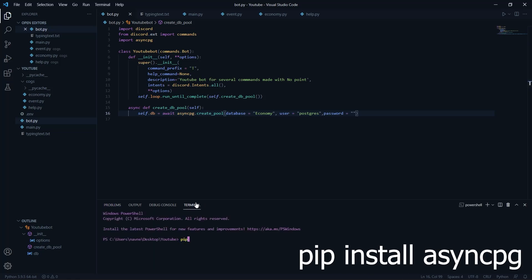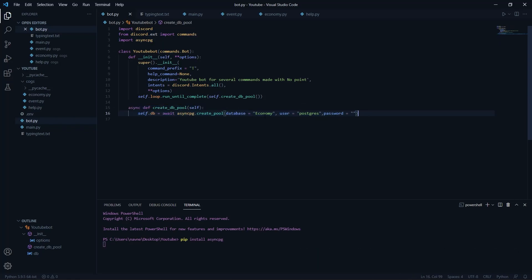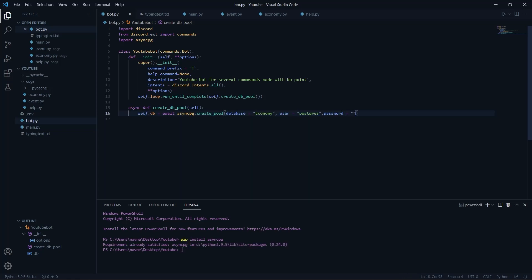You need to first run 'pip install asyncpg'. I've already installed it. Import it in your code, then create a function called 'create_db_pool', enter your database name — 'economy' in our case — user will be 'postgres', and enter your password. Then write 'self.loop.run_until_complete(create_db_pool)'. I've explained all this code in detail in my PostgreSQL video.